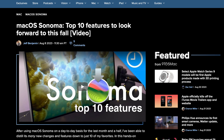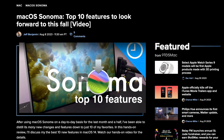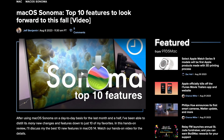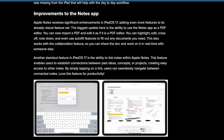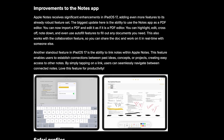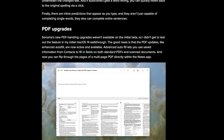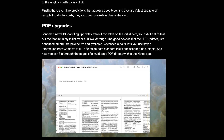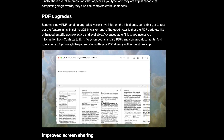iPadOS 17 and macOS Sonoma are bringing a number of new features, and one of my favorites is improved PDF support. With options for annotations and fill and sign, it's certainly a nice addition and will be really handy. But there are still plenty of reasons to go with a fully-fledged PDF editor.